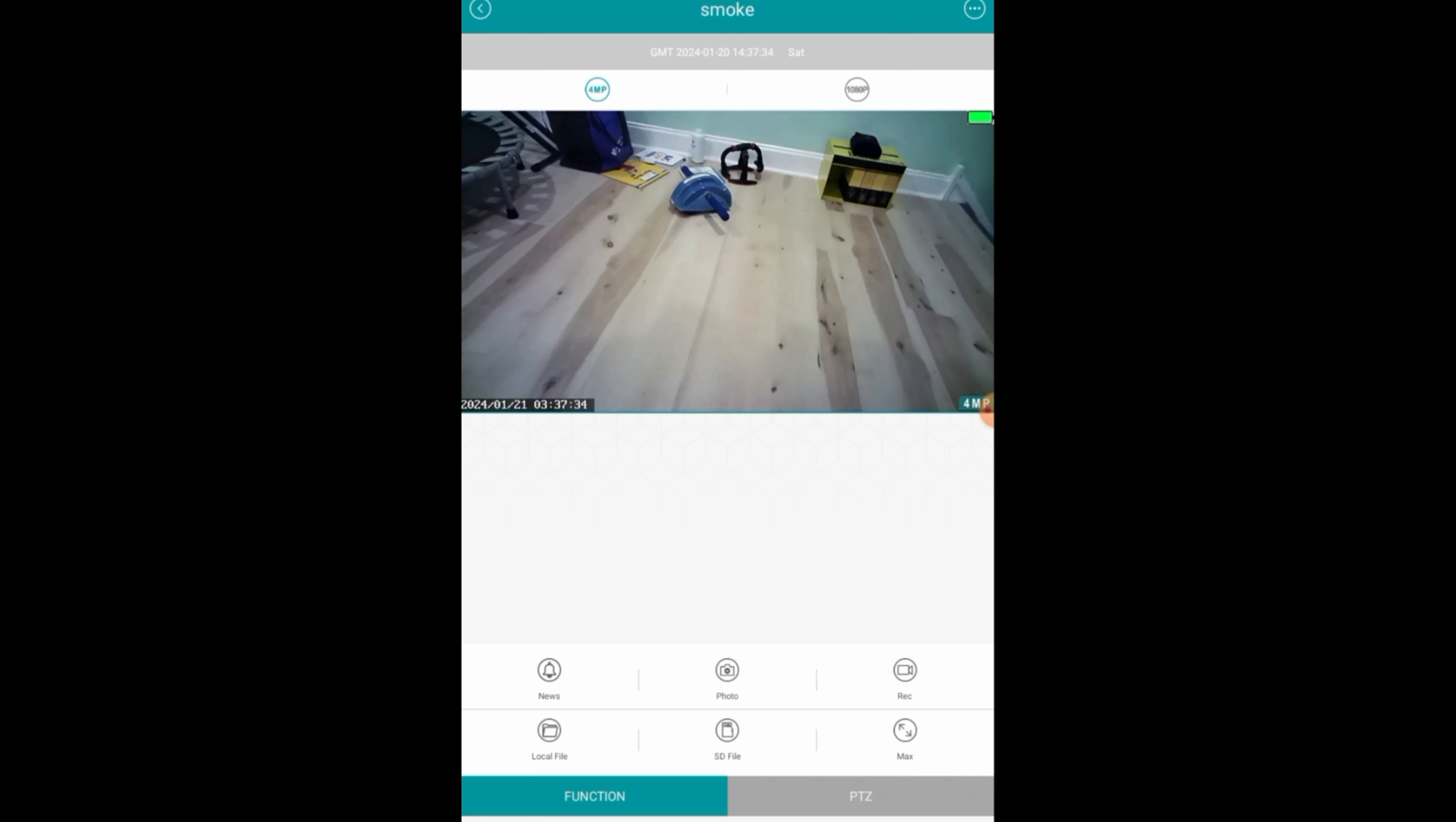Click on Setting to change some of the settings. For instance, you can change the camera name.